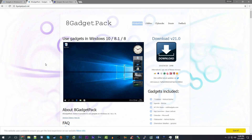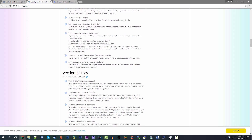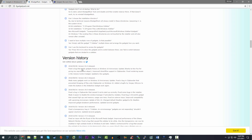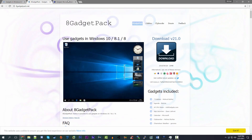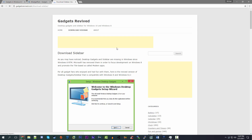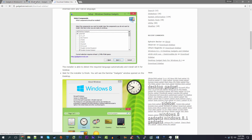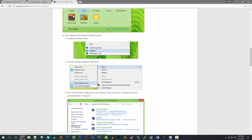Starting with 8 Gadget Pack — it's a very simple name, obviously designed with Windows 8 in mind, but you can see they are running Windows 10 in the screenshot here. You can use gadgets in Windows 10, 8.1, and Windows 8. They've got a lengthy FAQ and a version history. The other major one is Gadgets Revived, which is another project — this one actually seems pretty cool.